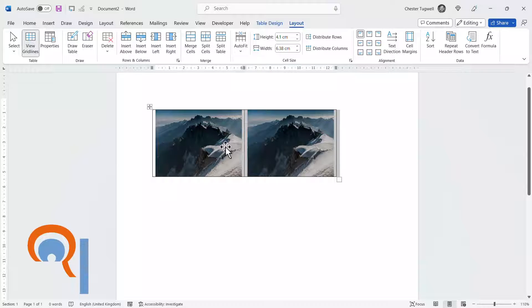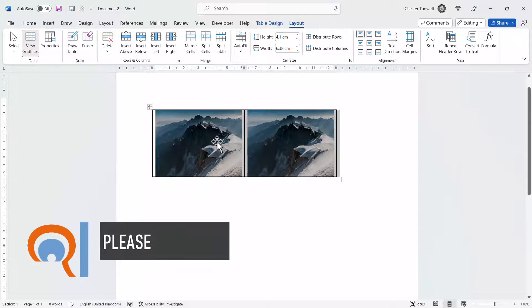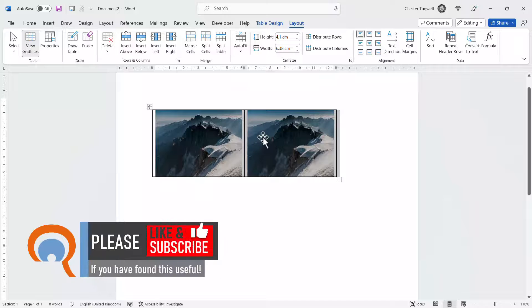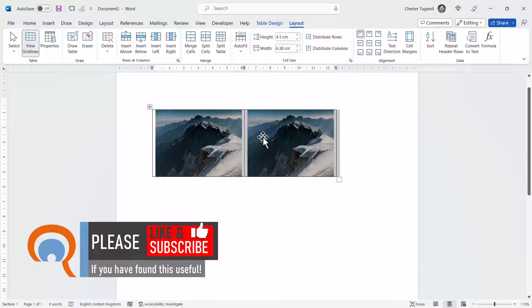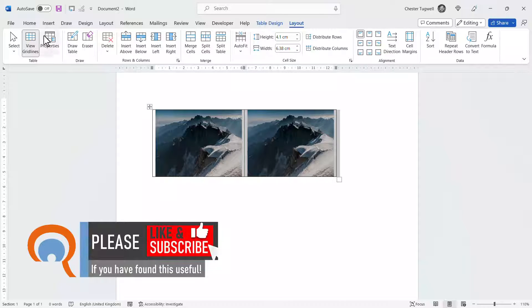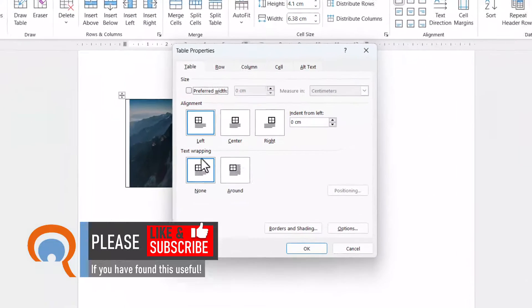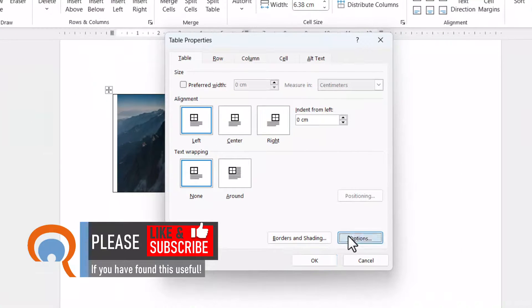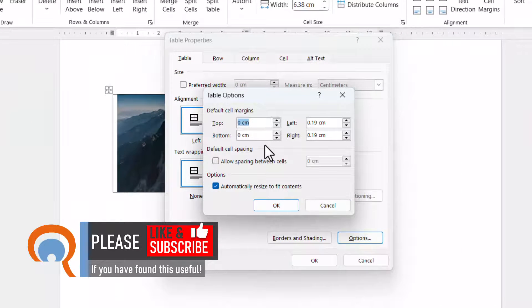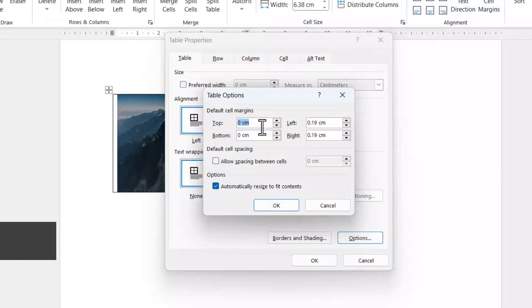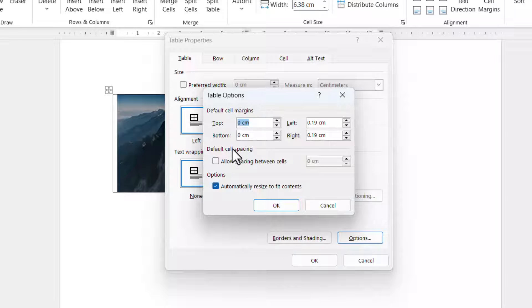If you want even more control over the gap between the images, one way to achieve that is to go to the properties button. This is still on the layout tab and then go to options. What you can do is control the margin or the padding around the pictures.